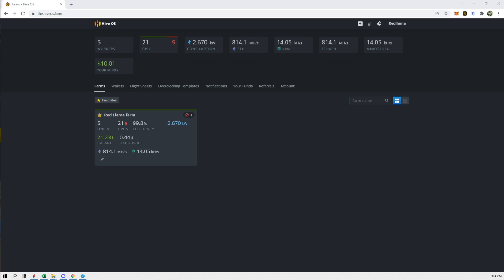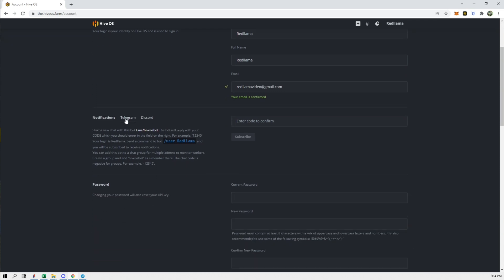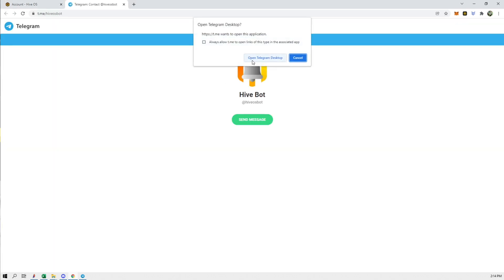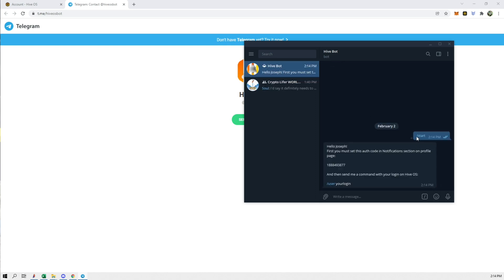Let's start right off the bat. Click on your user account, scroll down, and you can see here Telegram — there is a hyperlink you can click on and it'll open up the desktop version of Telegram. We have a HiveBot opened so we can start messaging it. We click Start and it gives us our identification code.